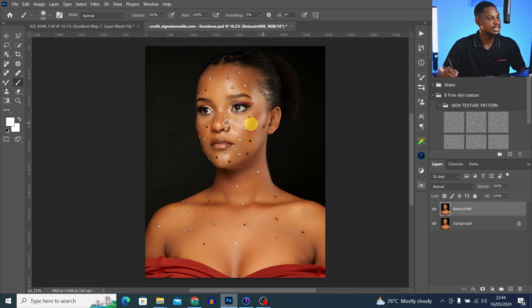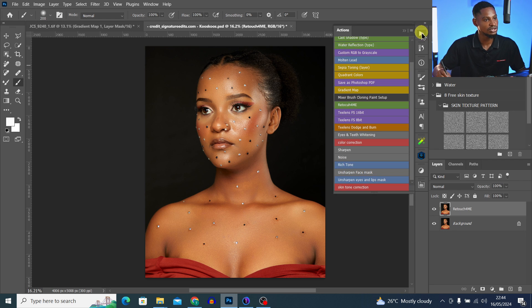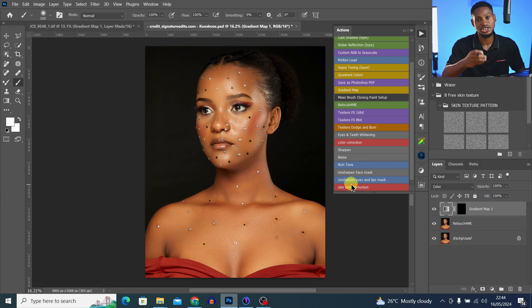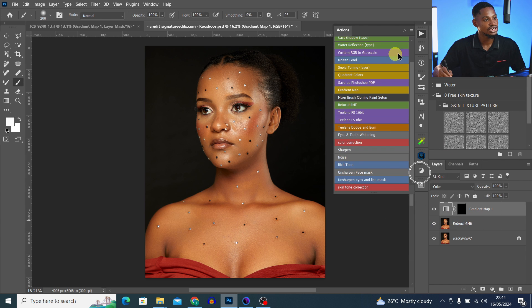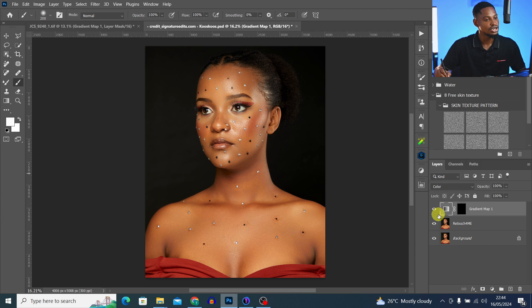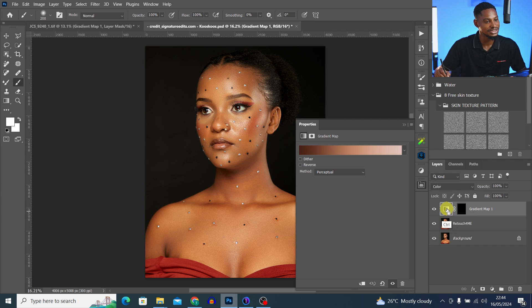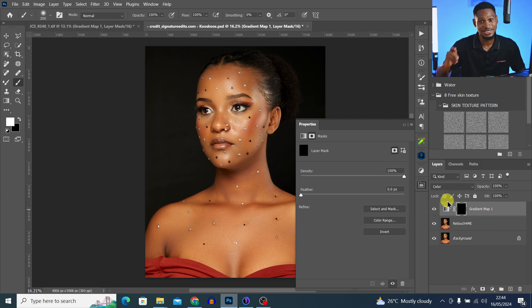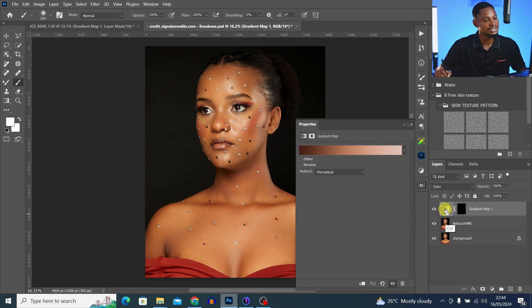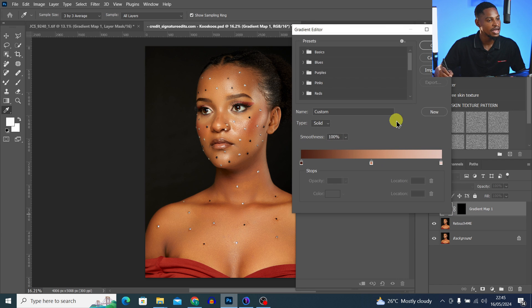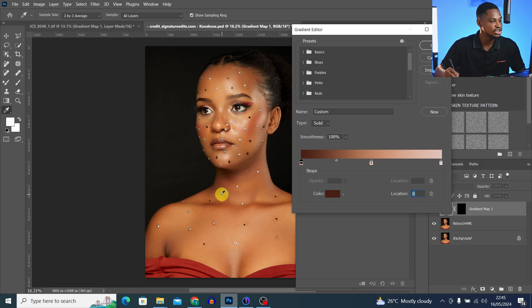We already created an action for it, so come to your actions and click on Skin Tone Correction. By the way, if you use the action, I'll leave a link in the description below where you can get it. Once you play that action, close the action tab. Open the Properties for the gradient map — not the layer mask. Make sure the gradient is selected, not the layer mask — very important. With the gradient selected, click on it and then click on the shadow area and sample any color from the shadow.